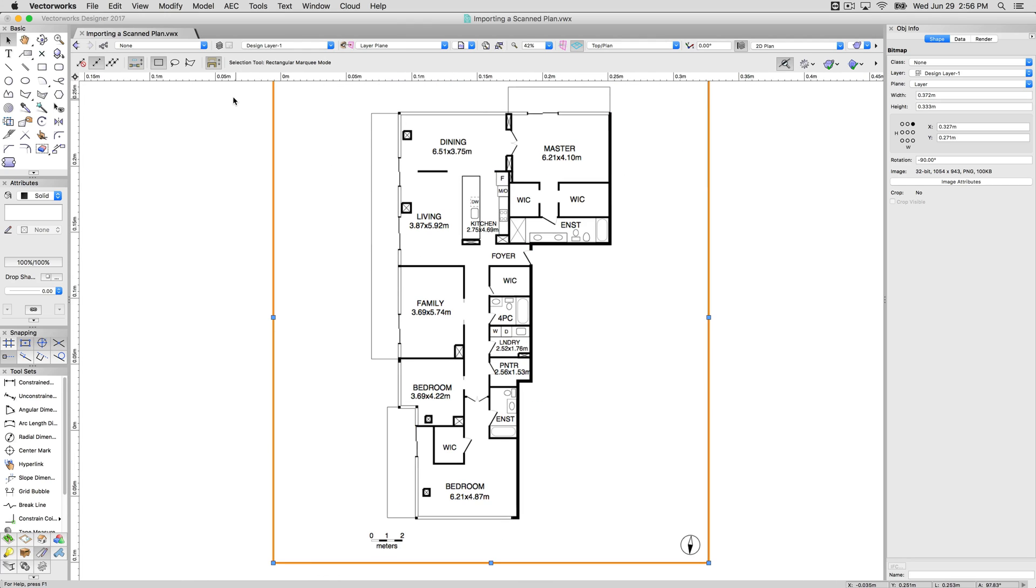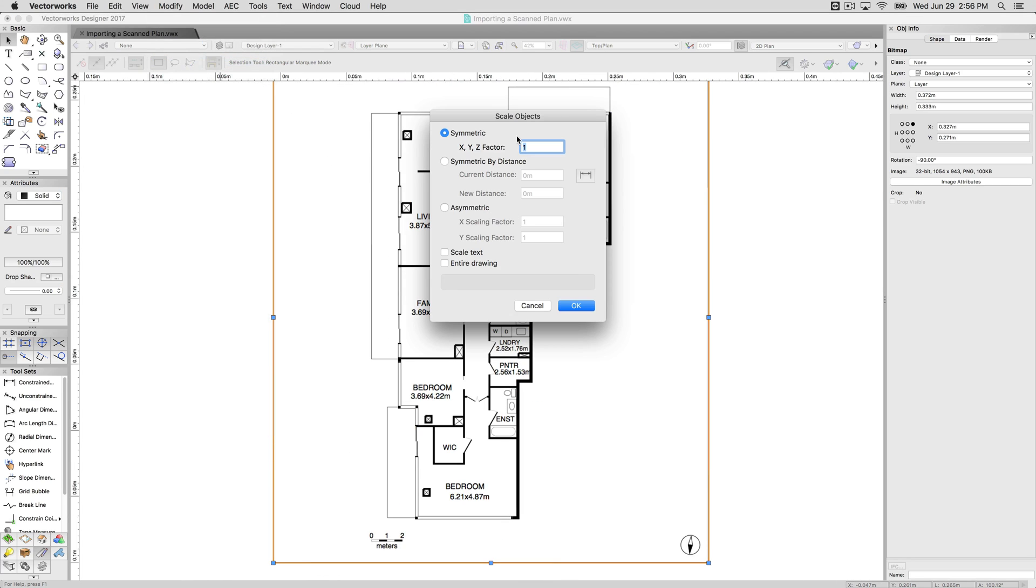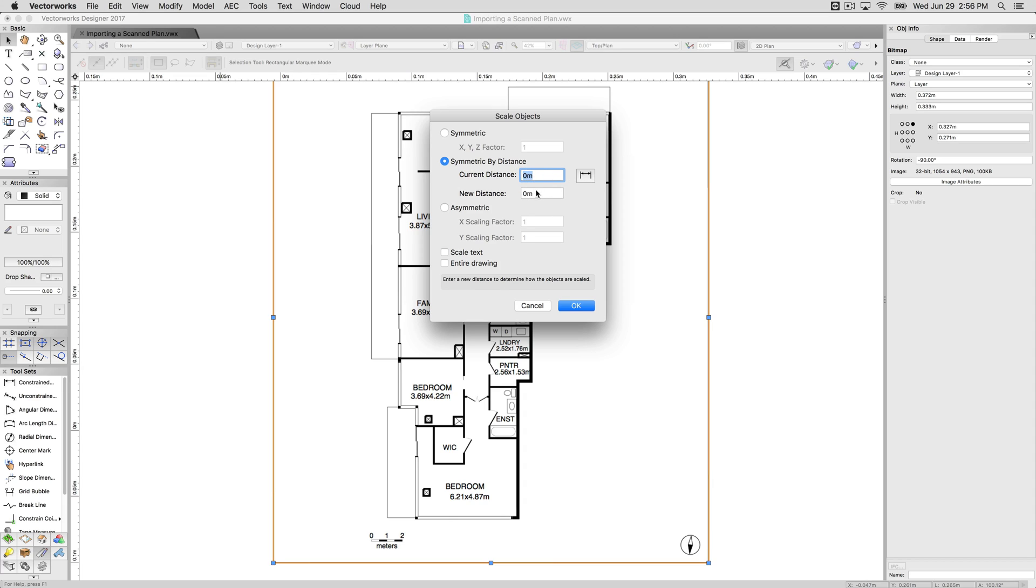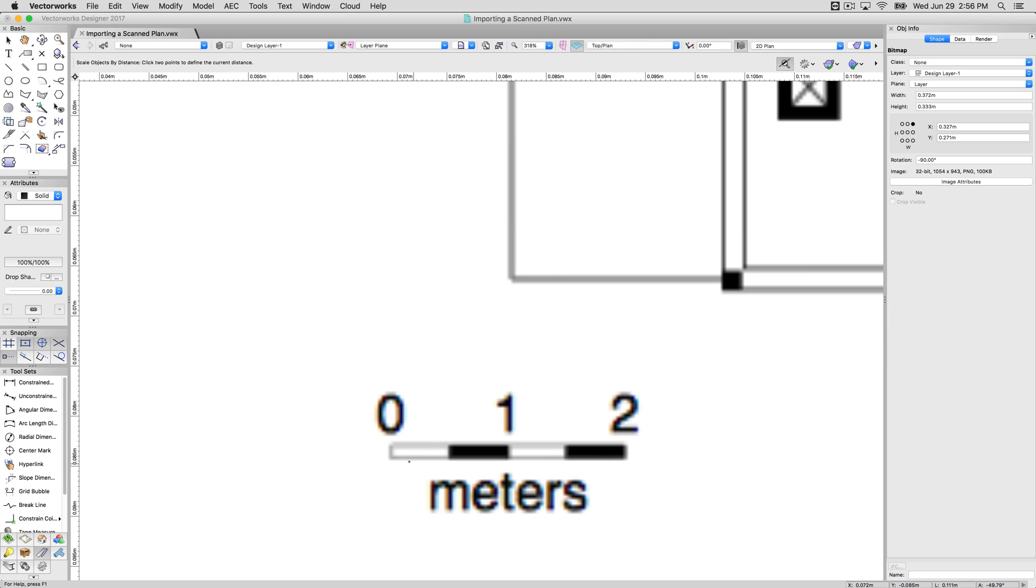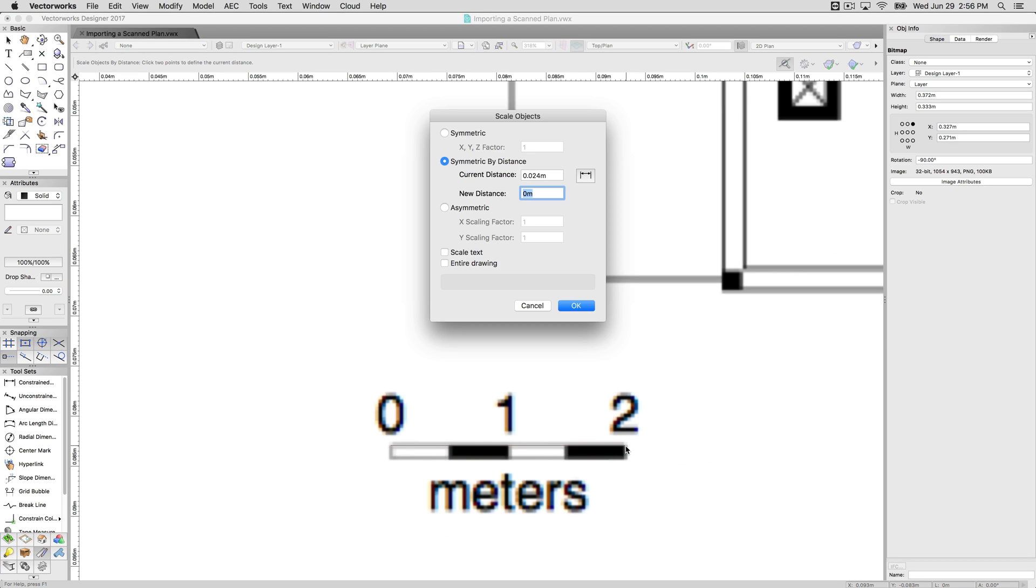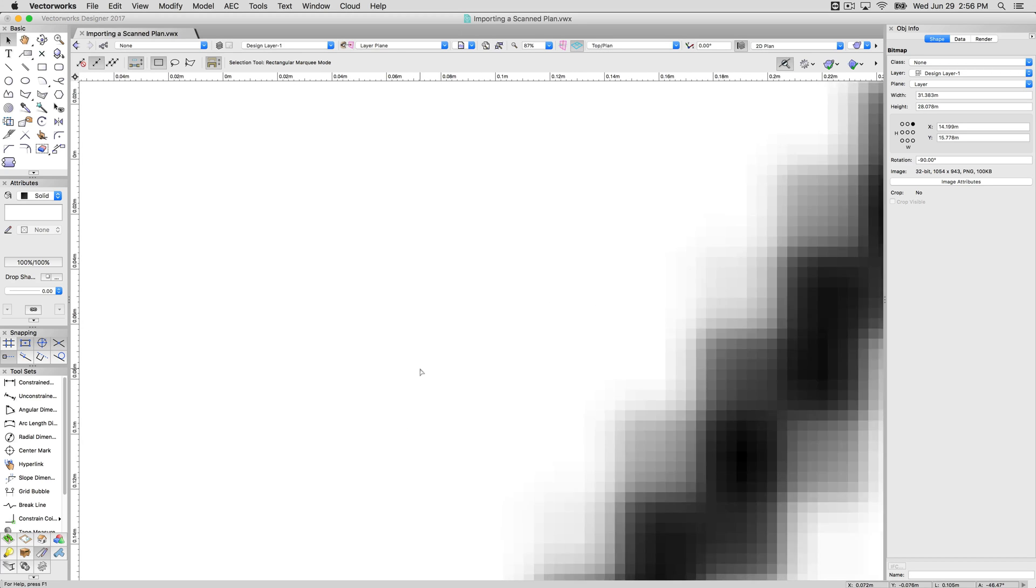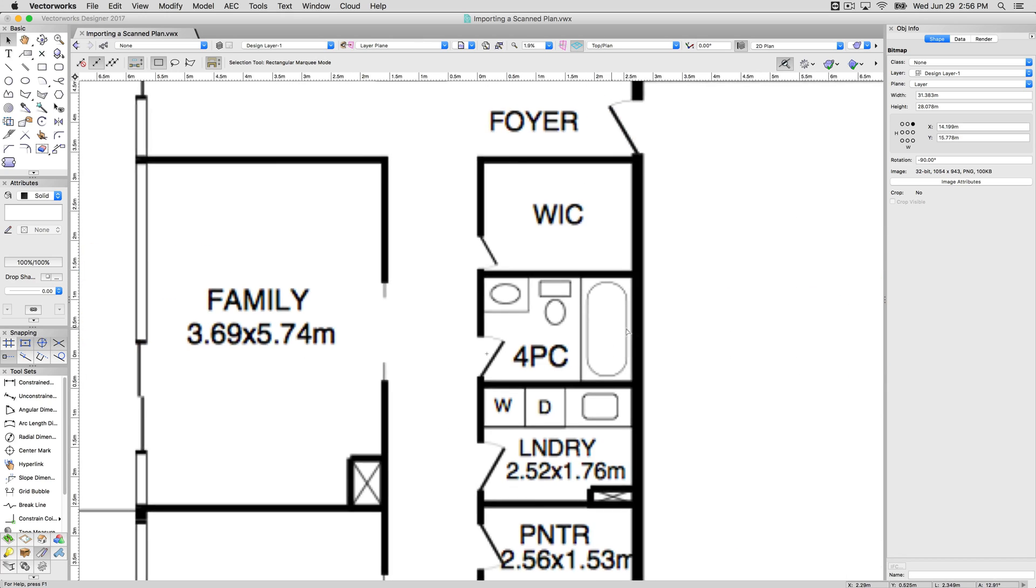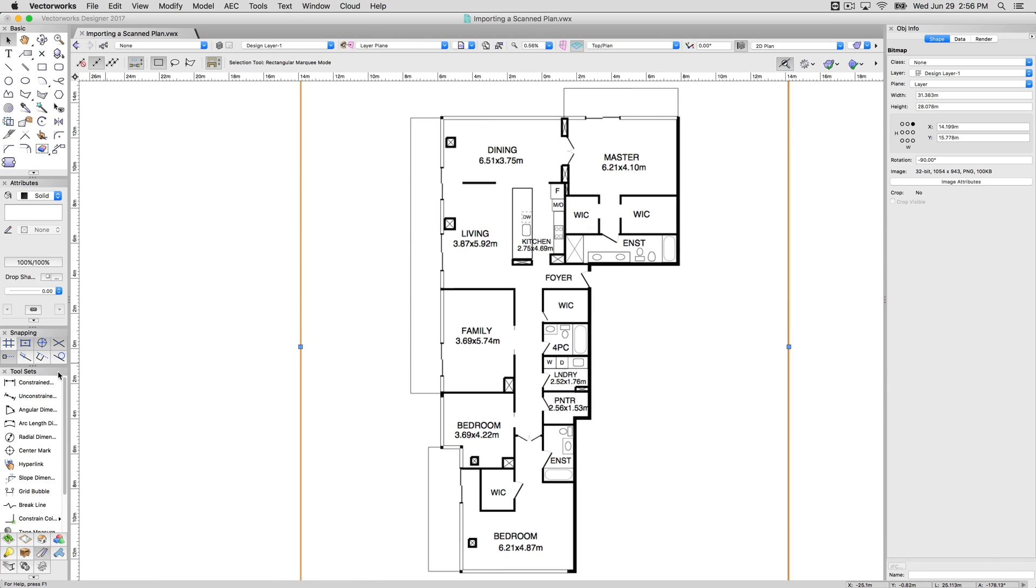But what we'll do is instead of trying to use modify, scale objects, and guessing what we need to scale it by, or doing a lot of math, we'll use symmetric by distance. Select symmetric by distance and then this is what it currently is. Ignore these values for the time being. They don't matter for the moment. We're going to click this button here and that dialog will go away. What it's expecting from you is to click two points. We'll start here and we'll go to here. And then this is the value that it currently is, so 0.024 meters, way smaller than it should be. We want this to actually be two meters. This is what we want that new distance to be. We'll click OK and everything will disappear because we've zoomed now way out. There we are.